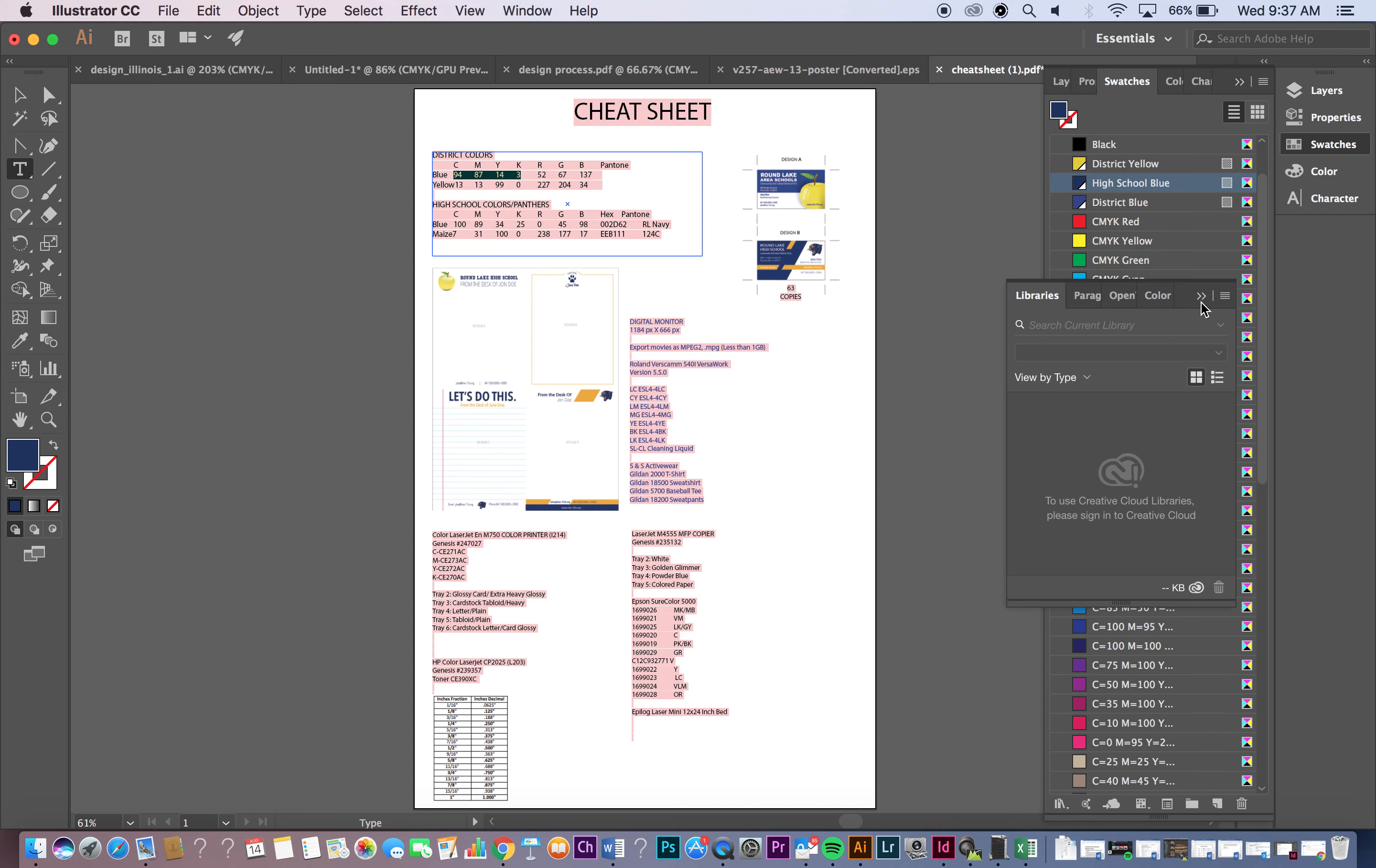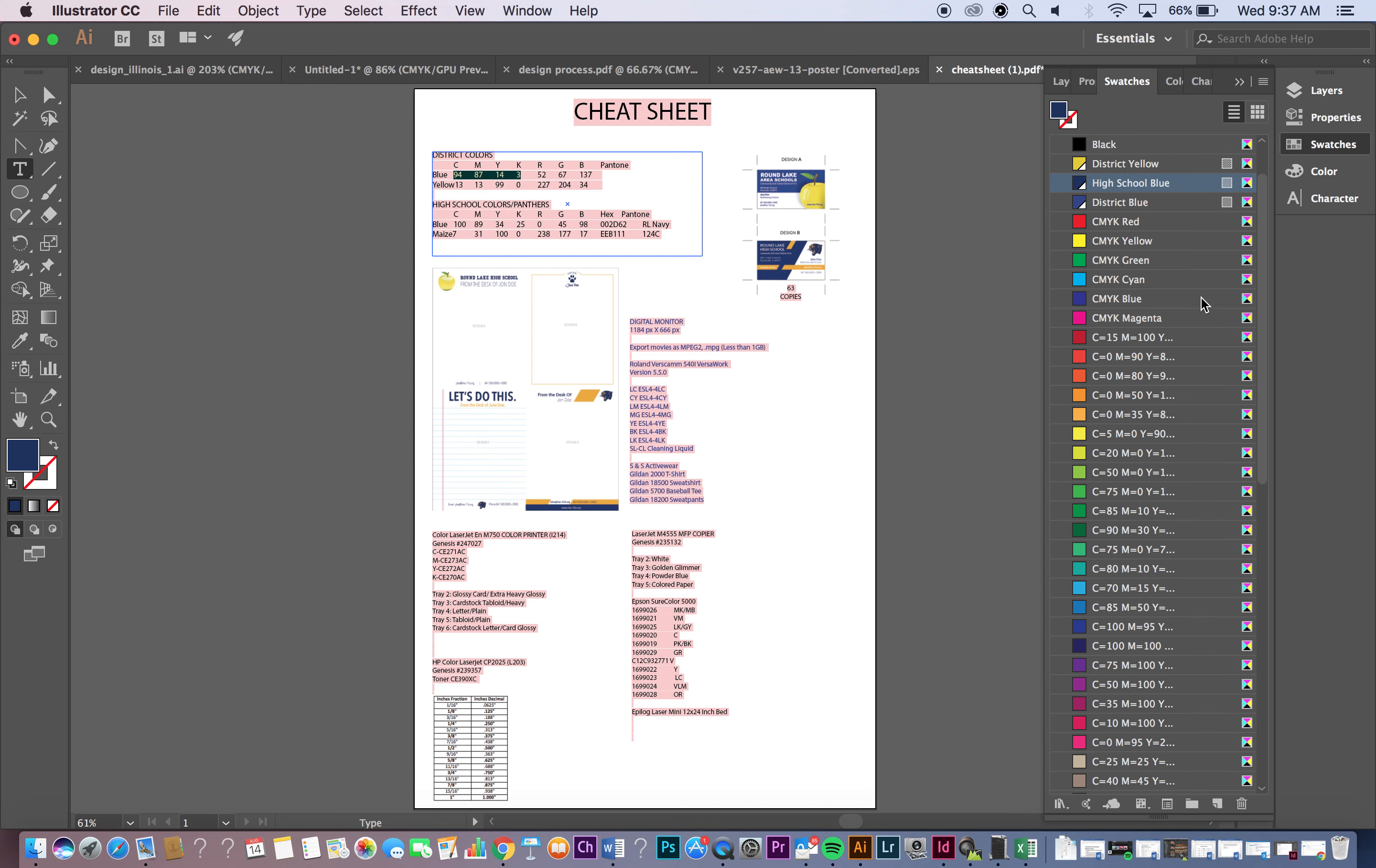So there you have it. And then your last one is that it says maize, but it's gold. And that's it. Once you have those colors added you'll be good.